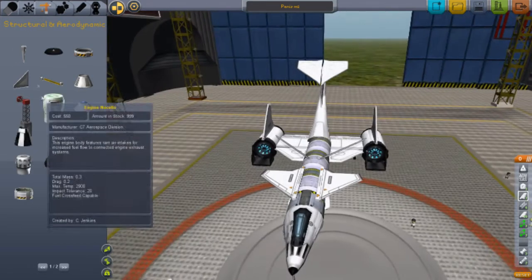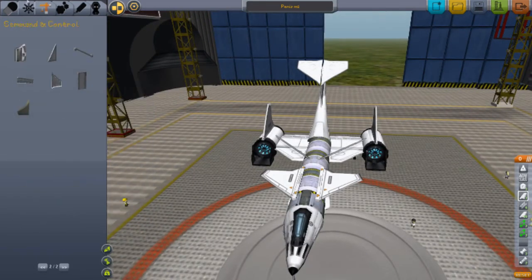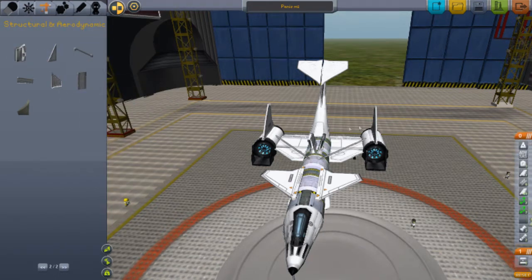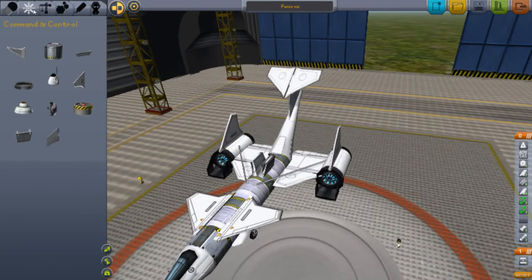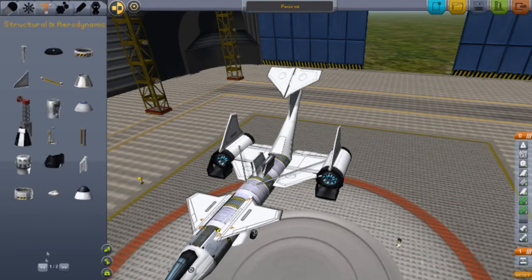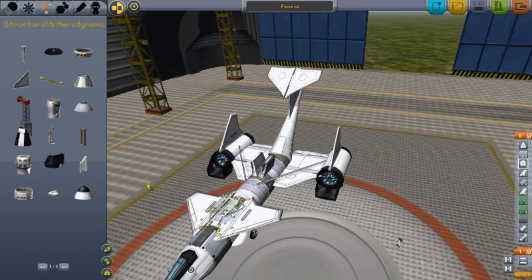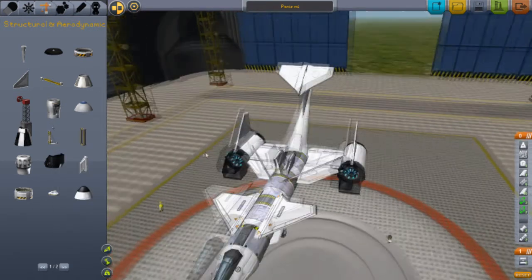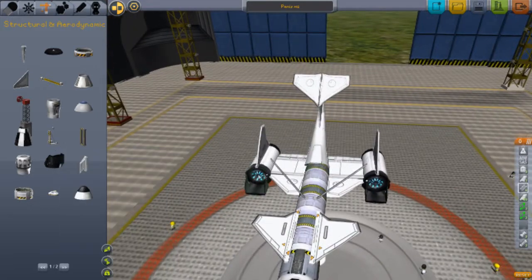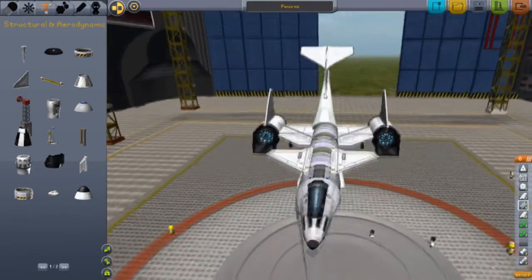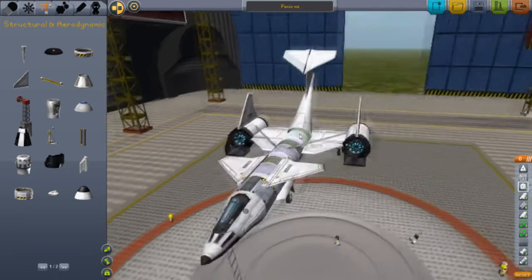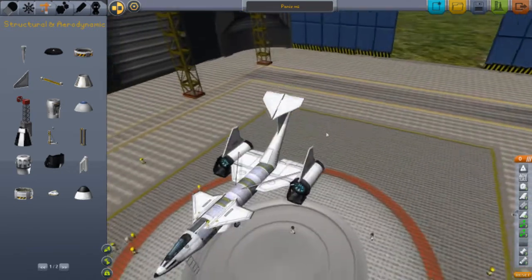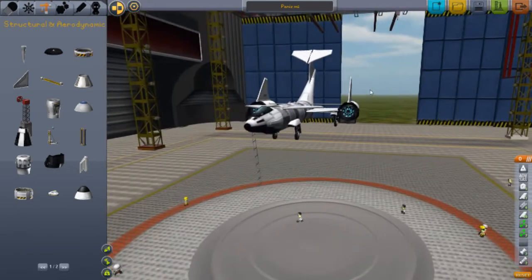When you're using jets and stuff like that, you should use a structural pylon to hold things on. I don't advise using the radial decoupler or other coupling parts — they're not as strong. Use the structural pylon instead.